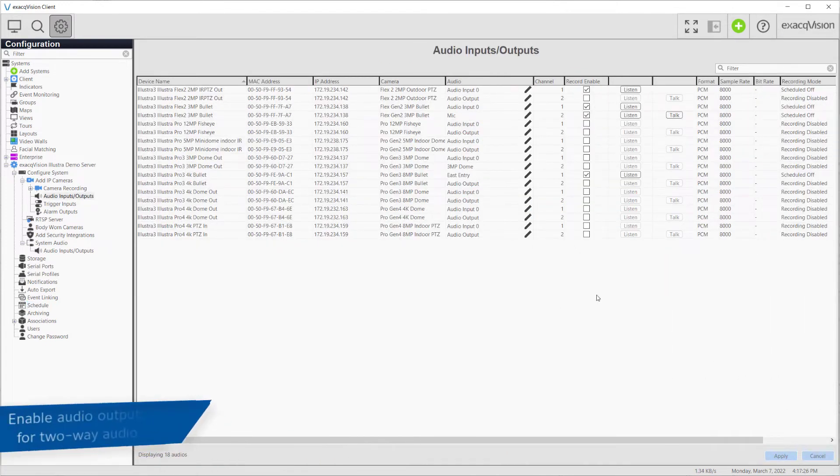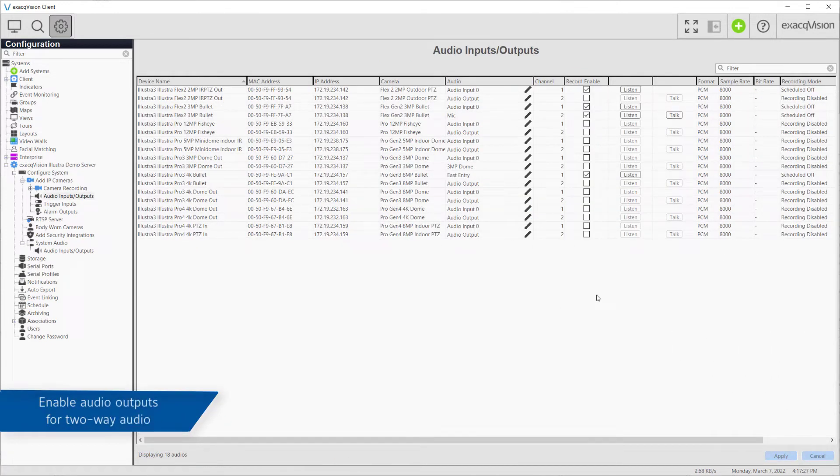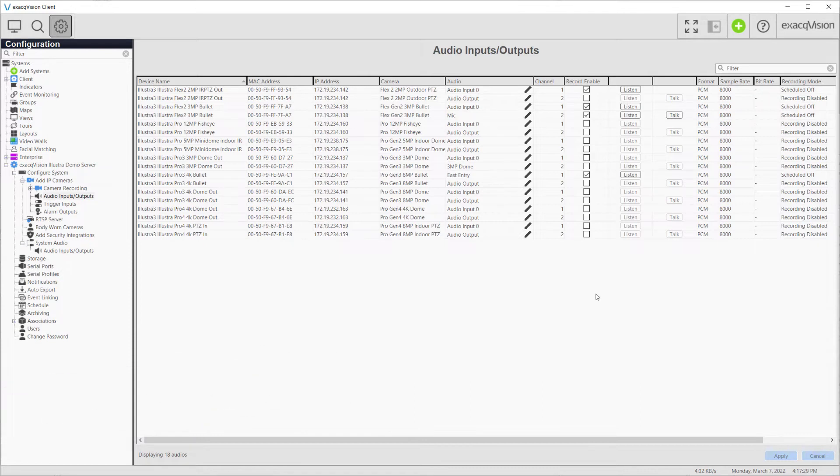Audio outputs may also be enabled if you wish to utilize two-way audio. Once again, check the Enable box and click Apply.